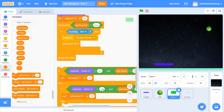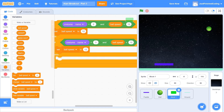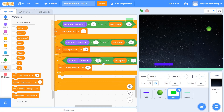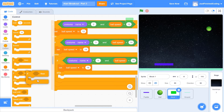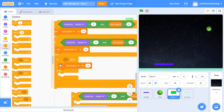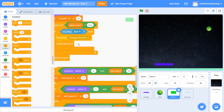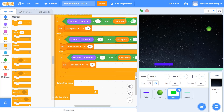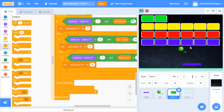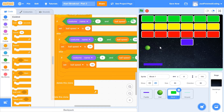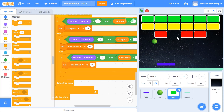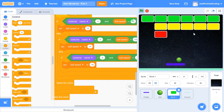Duplicate that block: if it's costume 3 (yellow) and ball speed is less than 14, set ball speed to 14. Duplicate again: if it's costume 4 (green) and ball speed is less than 16, set ball speed to 16. For costume 1 (blue), just leave the speed unchanged. Place all of this right before we delete the clone. Now testing the game, the speed increases as the ball hits red, yellow, and green blocks.